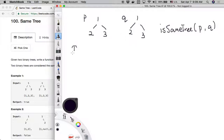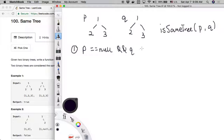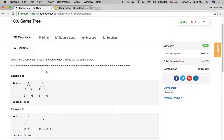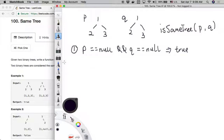We can list the scenarios when isSameTree can return true. The first scenario is when both p and q are null — the two root nodes are both null. In that case, isSameTree will return true, because it's structurally identical and the values are the same. Based on the problem description, if both nodes are null, they have the same structure and the same value.